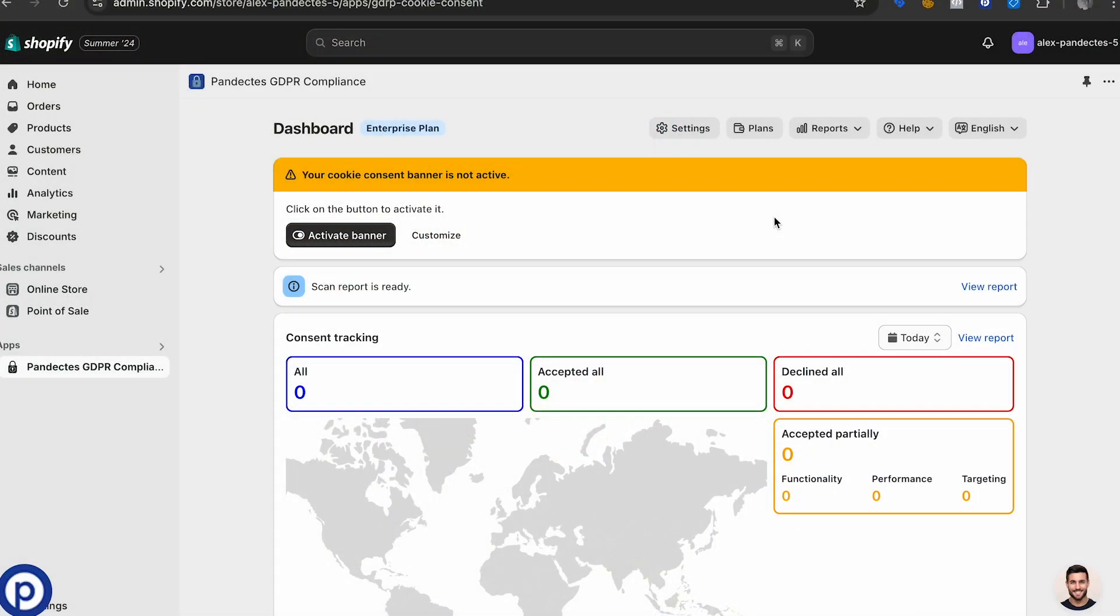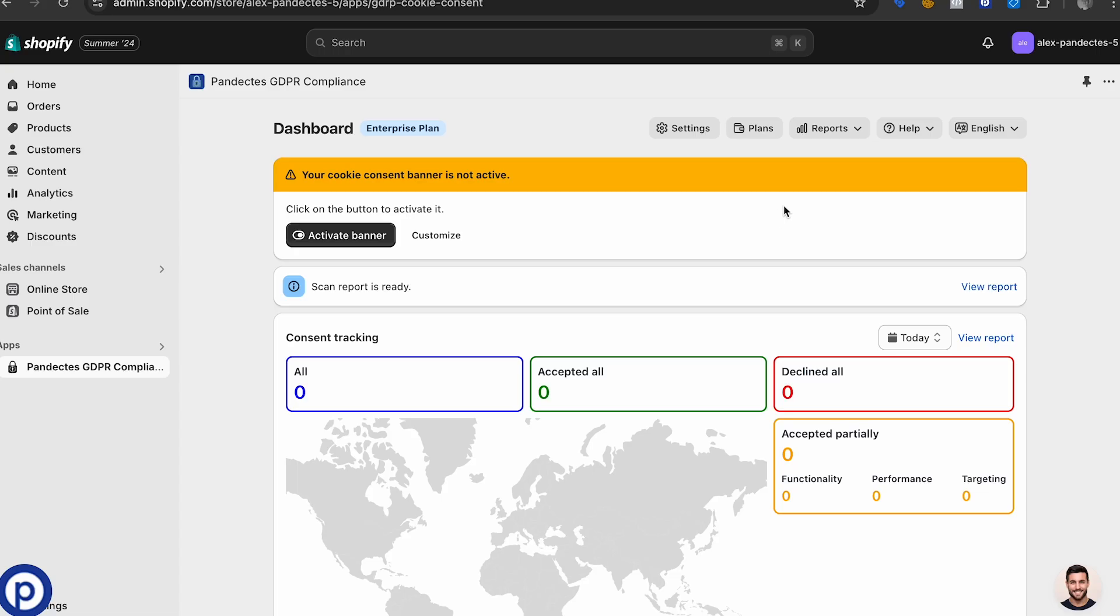After installing the app you'll be greeted with this dashboard and we have to make a couple steps before activating Google consent mode v2. Also don't activate the banner just yet as we want your users to have a seamless experience and not get interrupted and have a perfect cookie banner from the beginning.